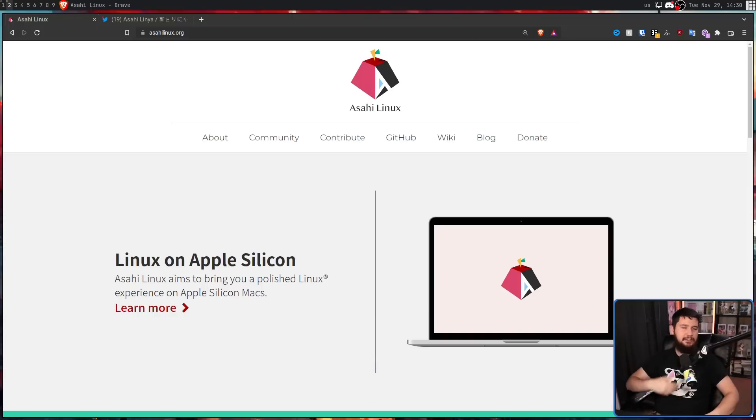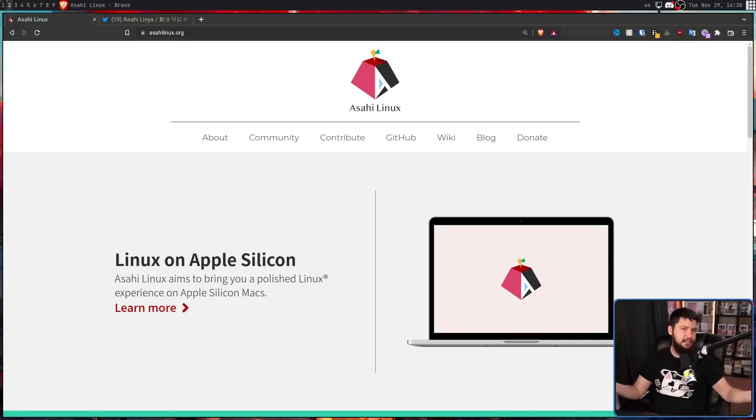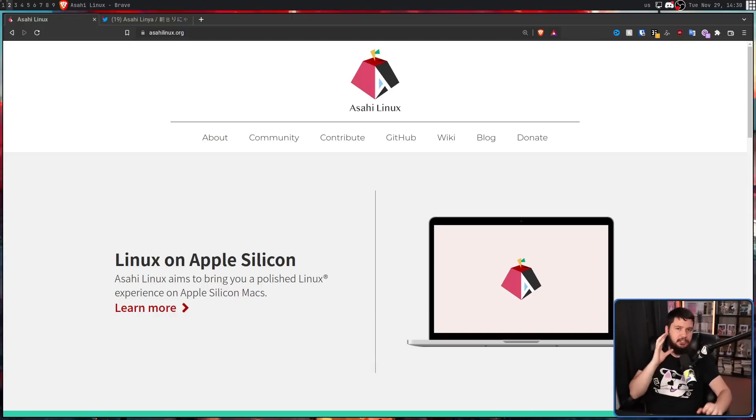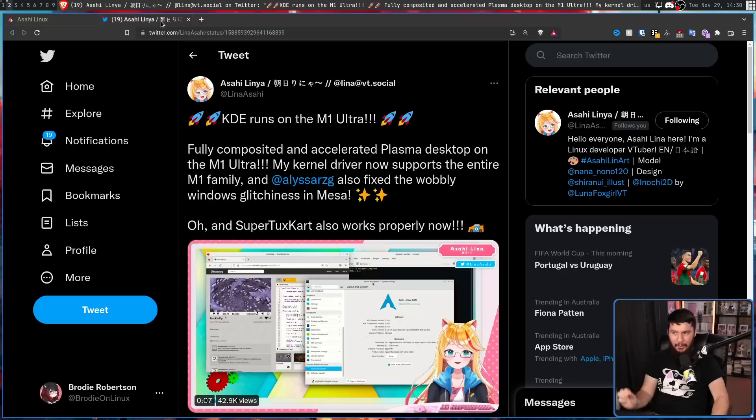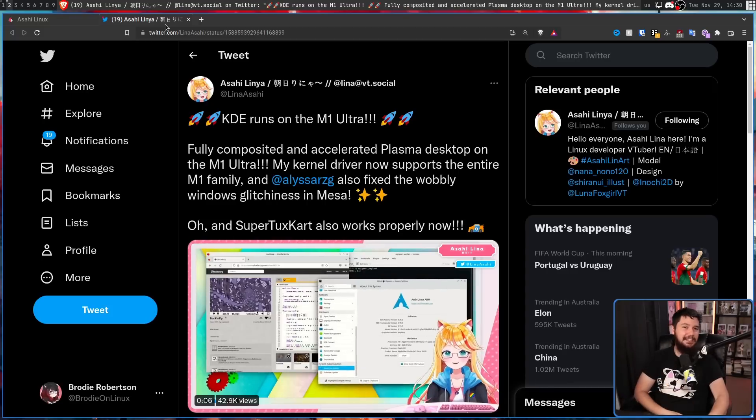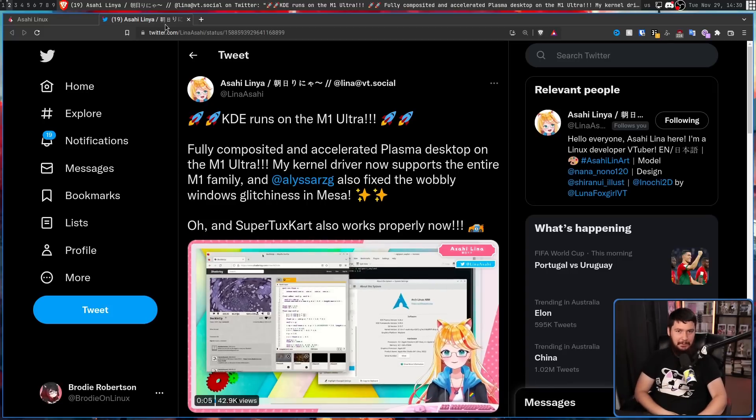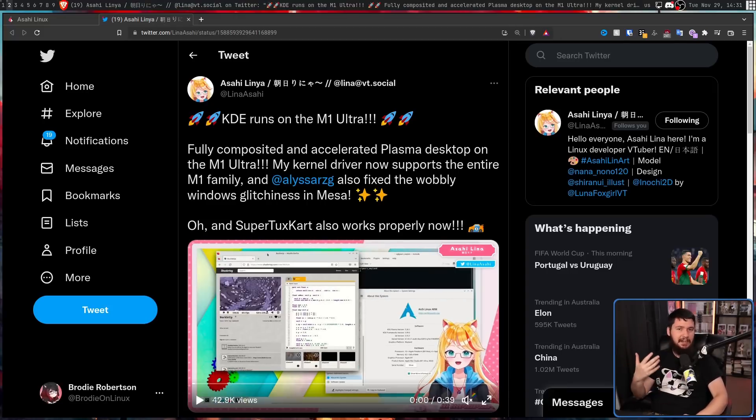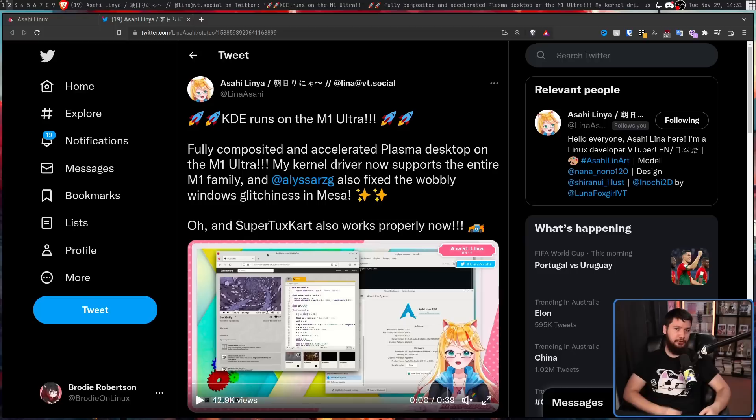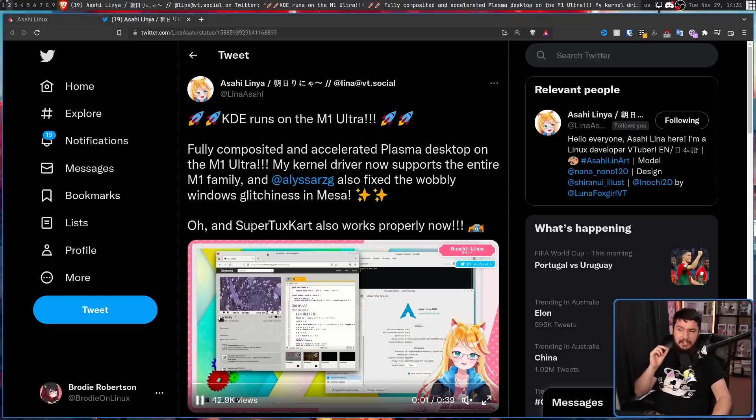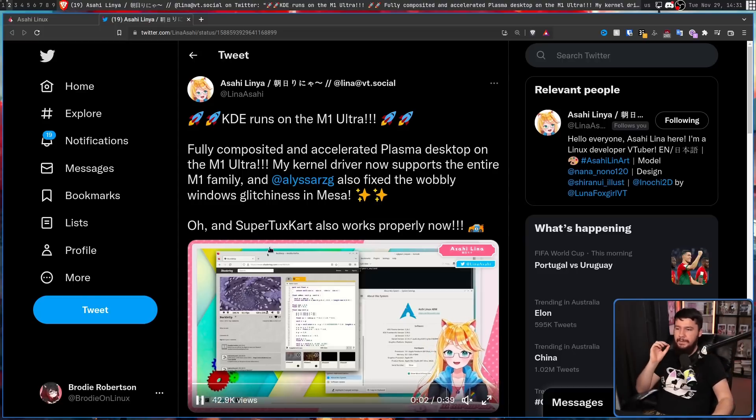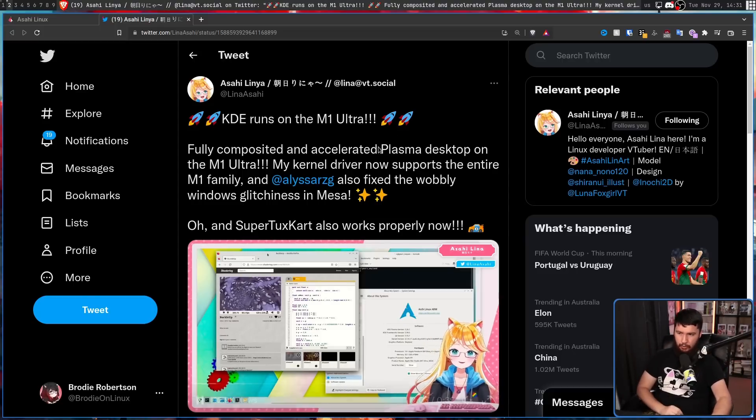Early on, a lot of people said this project was a waste of time and was never going to go anywhere. And now, this is where we are. Well, not now. This is from the start of the month. A lot more progress has been made from here. KDE runs on the M1 Ultra.